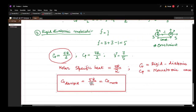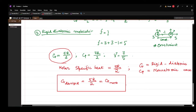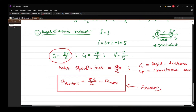The correct answer is option 4: it can be monoatomic or rigid diatomic, as we have obtained. This concludes the first problem. Now we will move on to another problem requiring similar knowledge.